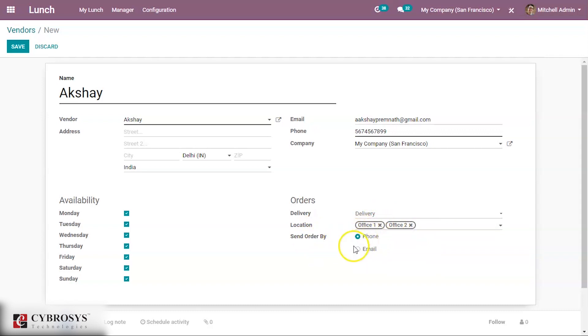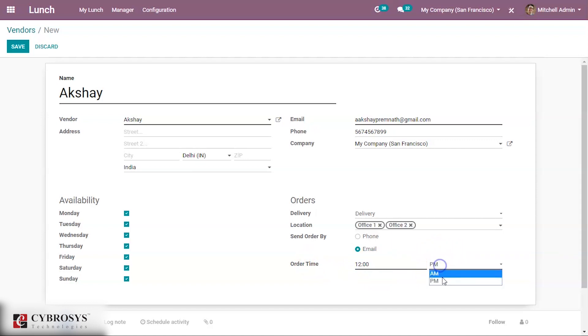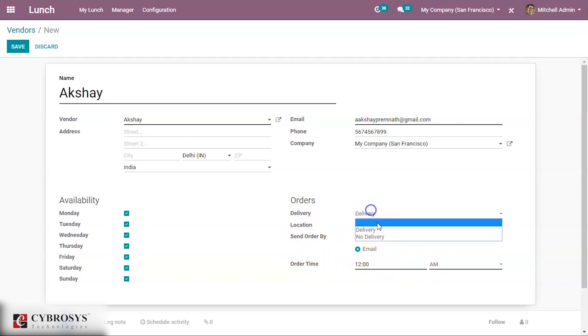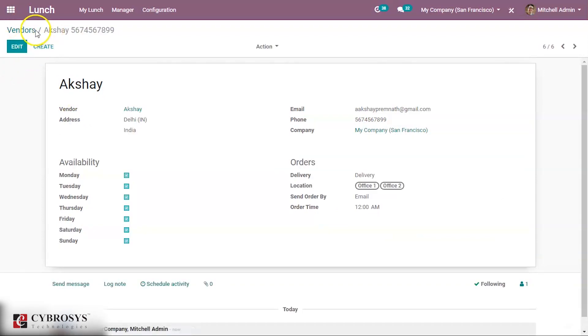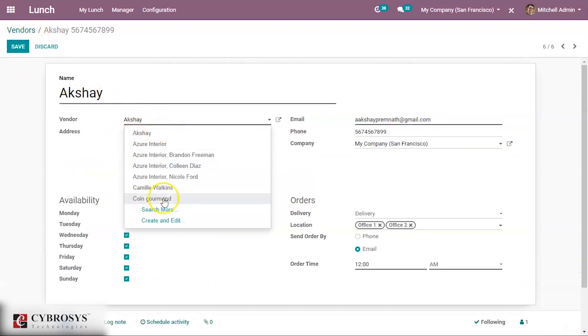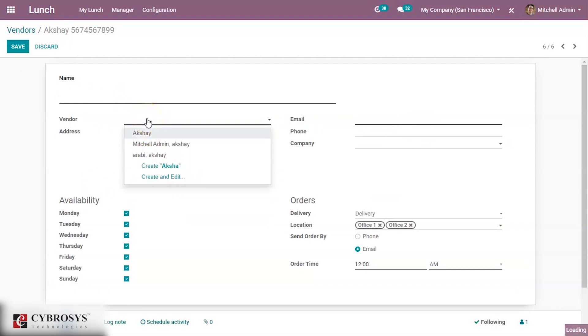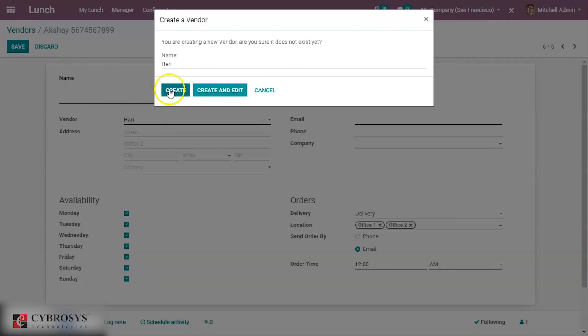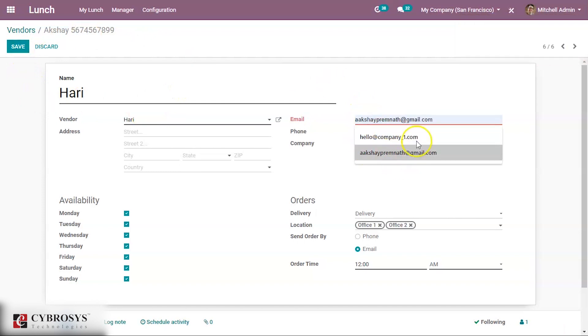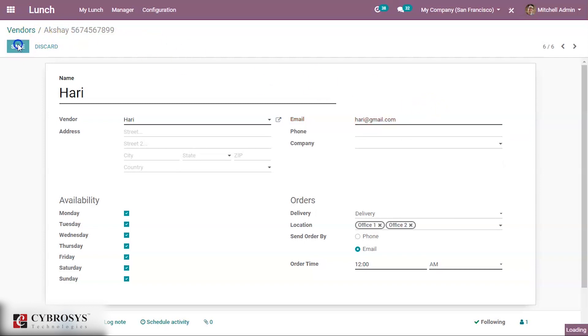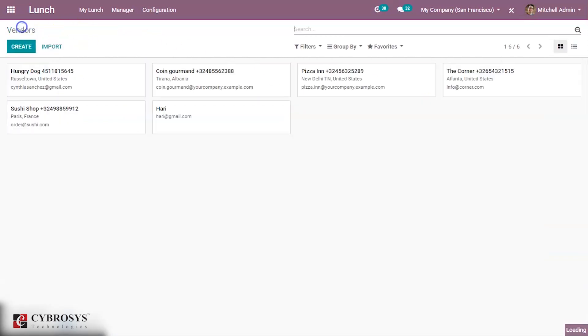If it is email then you can see order time. Order time can be seen here, so order can be sent by email with the order time. I'm saving this person. I'm not giving the name as Akshay, I can change it to some other name. You need to provide his email.